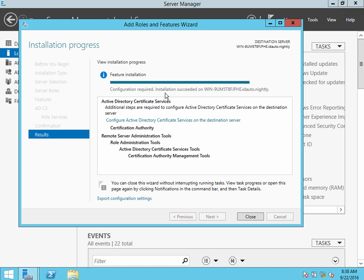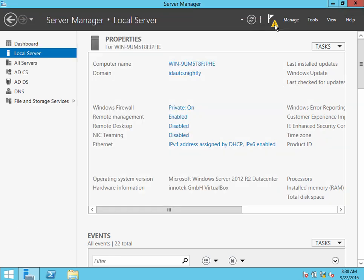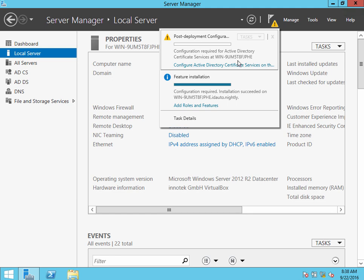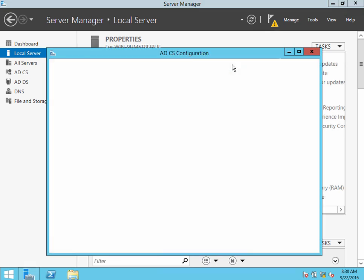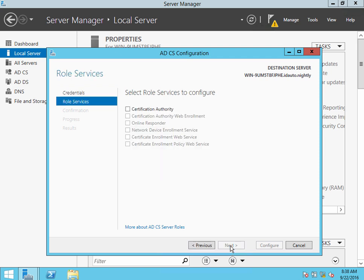And now that we see the installation has succeeded but configuration is required, once we close this, we'll see a notification up here and that will be that configuration link. On this screen, you can just click Next. And again,